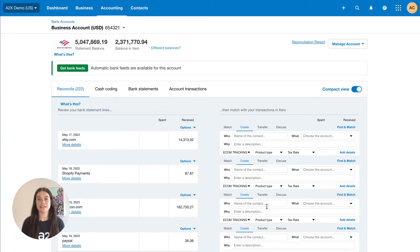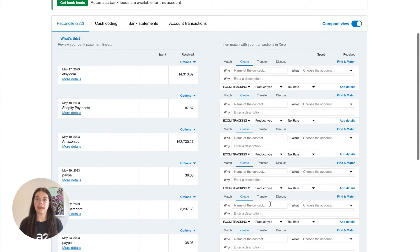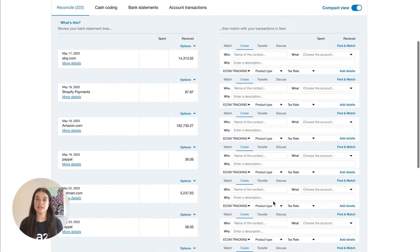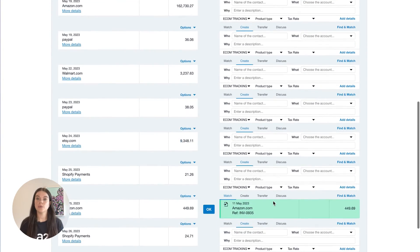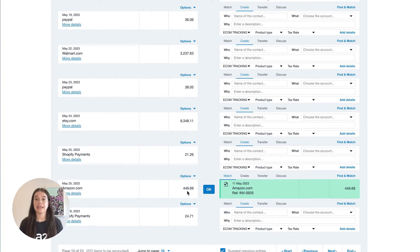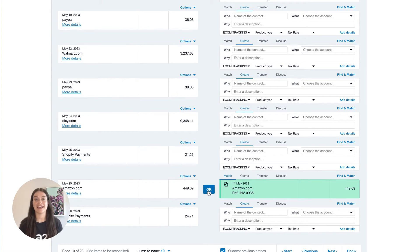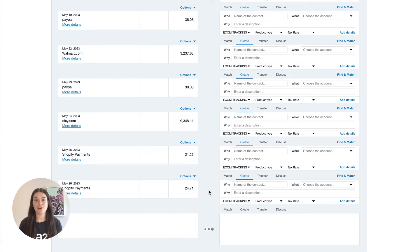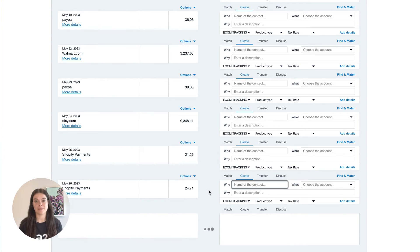Now, login to Xero. In your bank feed within Xero, you will see the settlement from Amazon. Here is where you will see the entry from A2X as a green match to reconcile the settlement from Amazon.